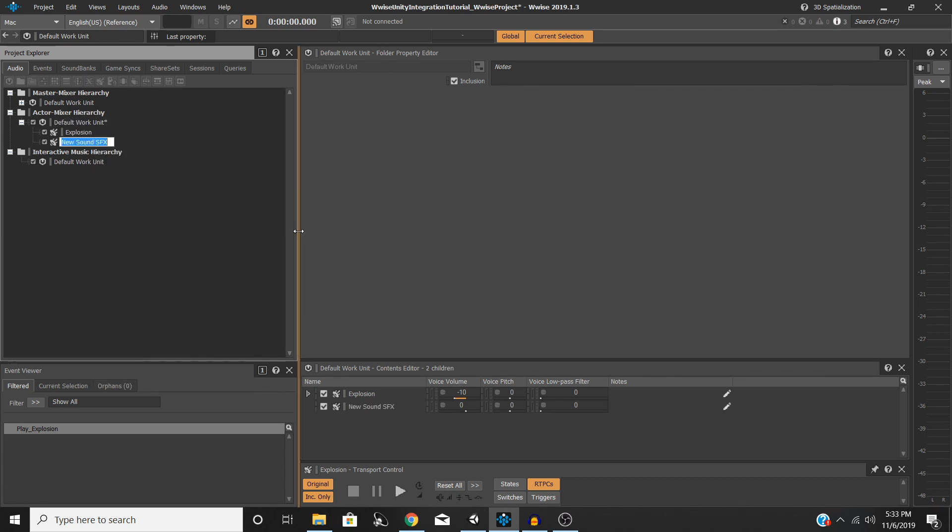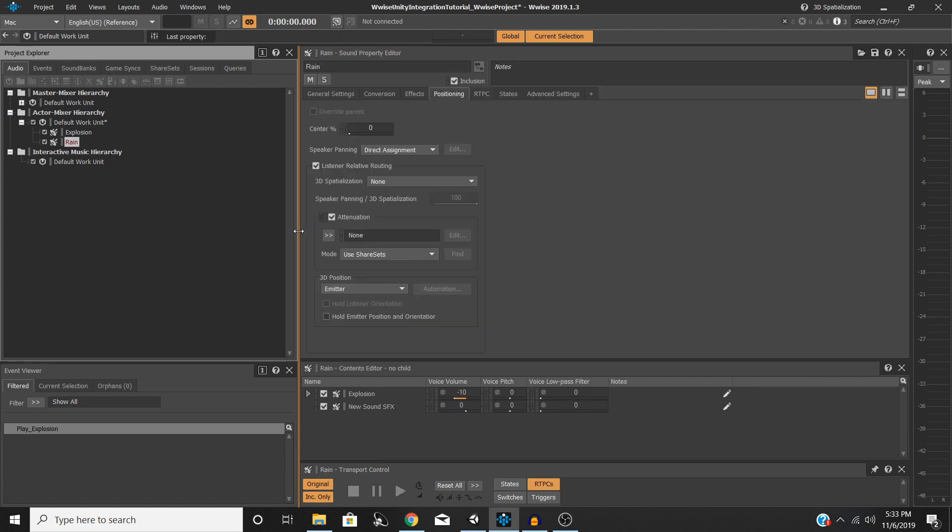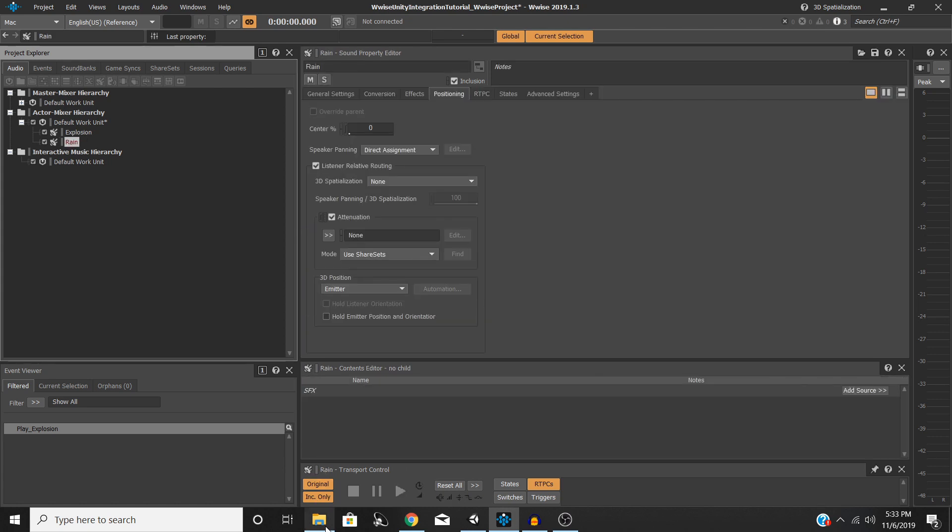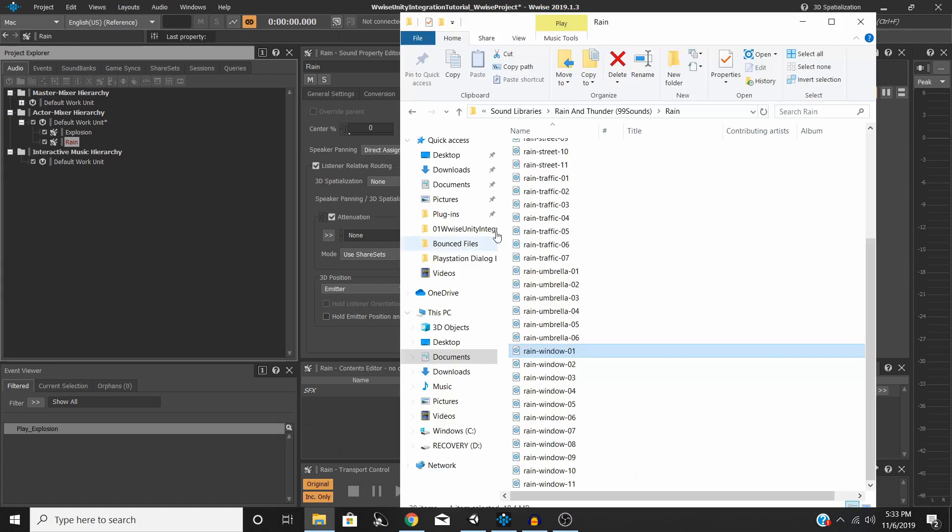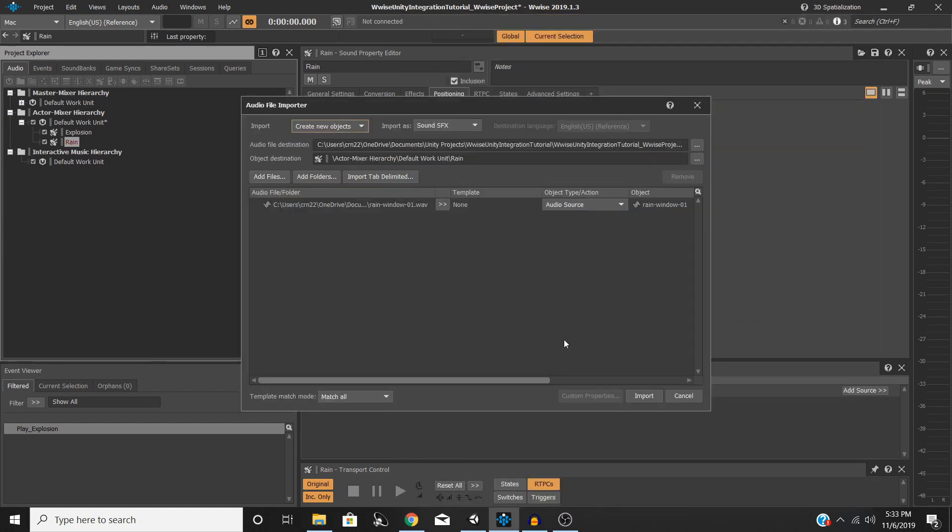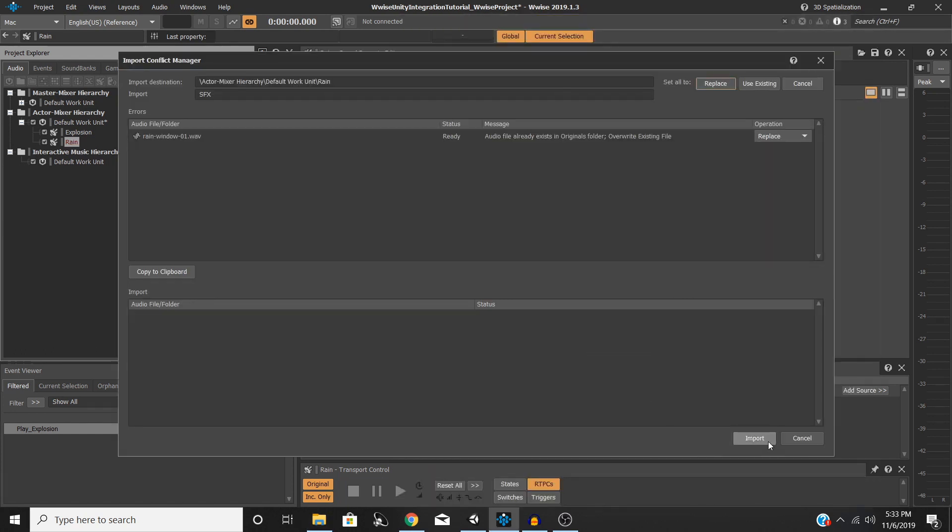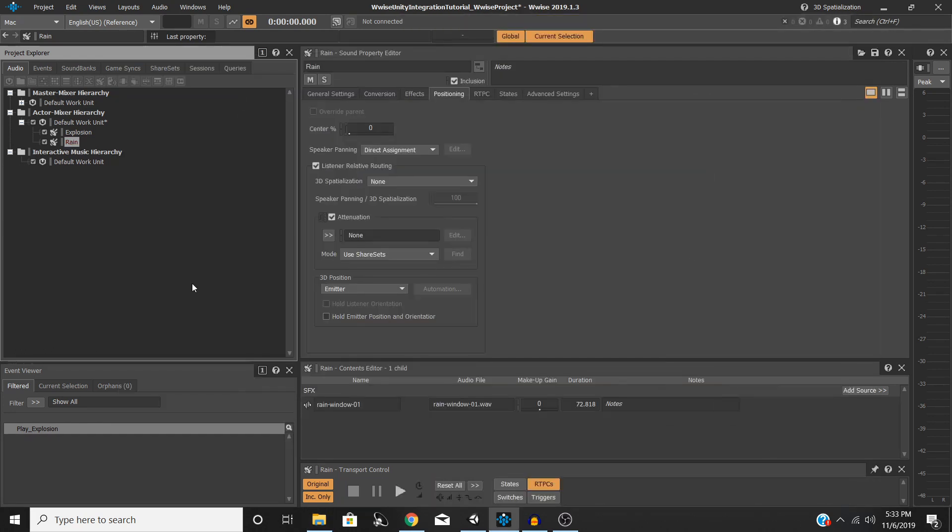For this tutorial, to see the benefits of attenuation and panning, using something like music or an ambience or something more extended to demonstrate this effect will be very helpful. So for this tutorial, I have selected Rain. Once you've made your object, go ahead and find your WAV file and drag and drop it onto your new SFX object. Hit Import, and then now you are good to go.